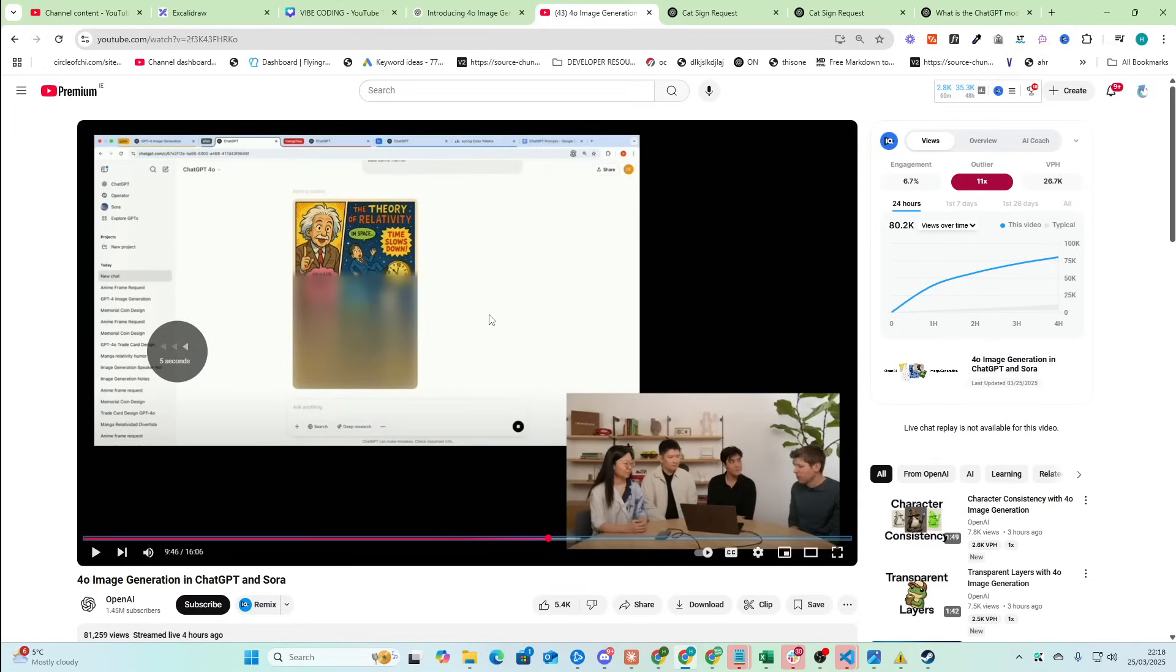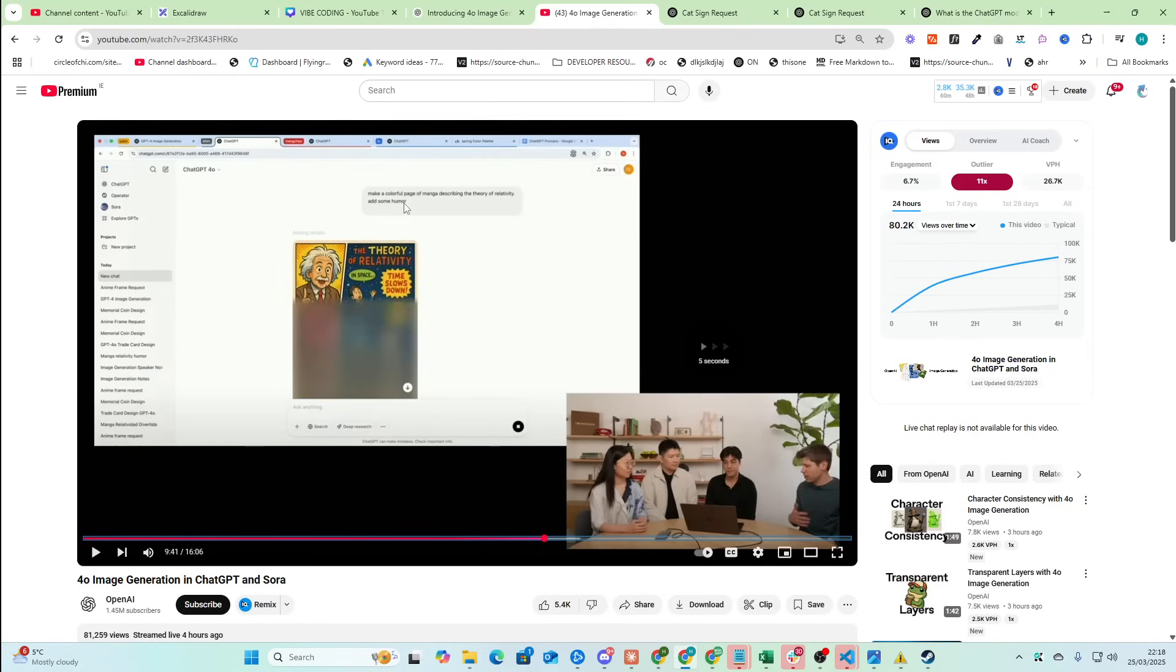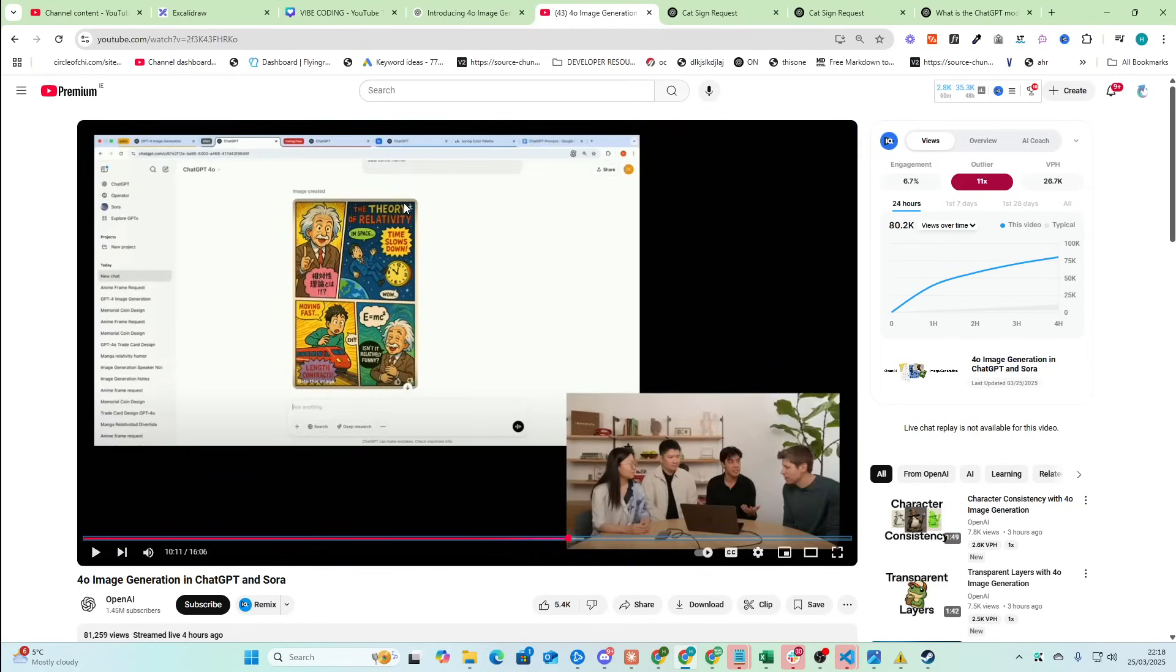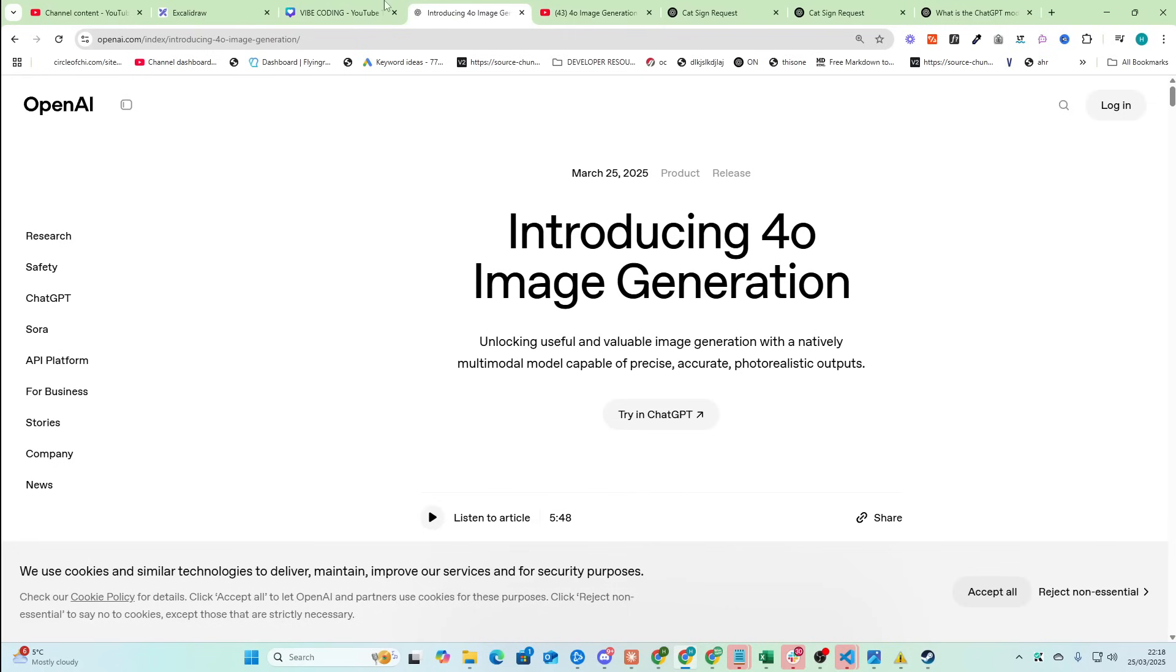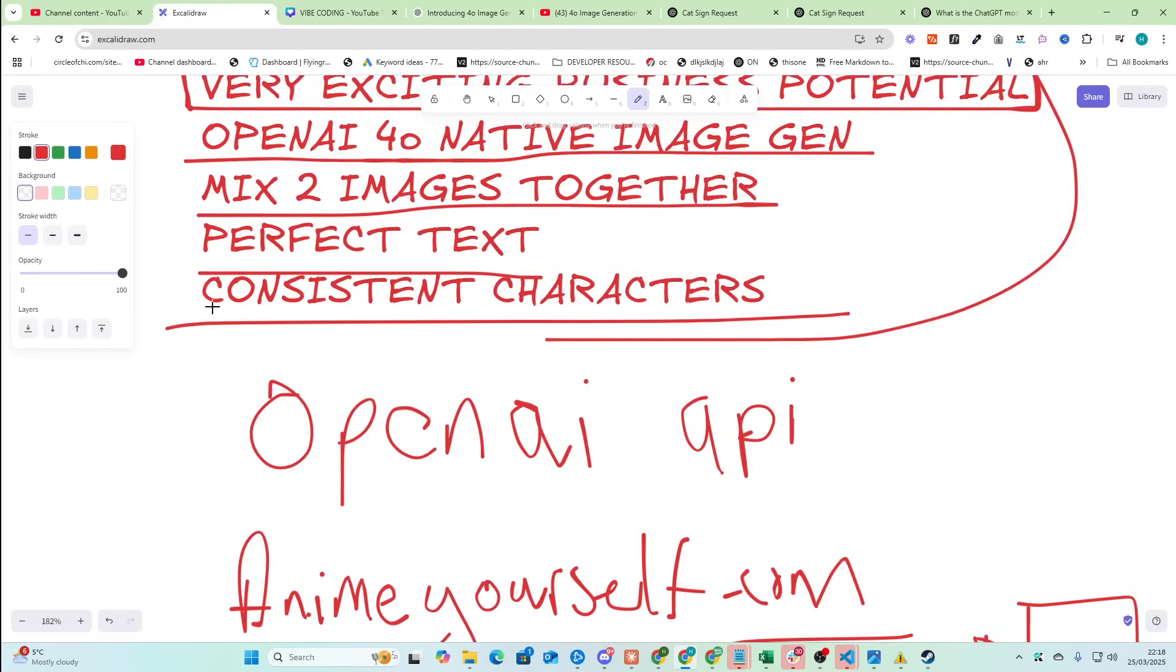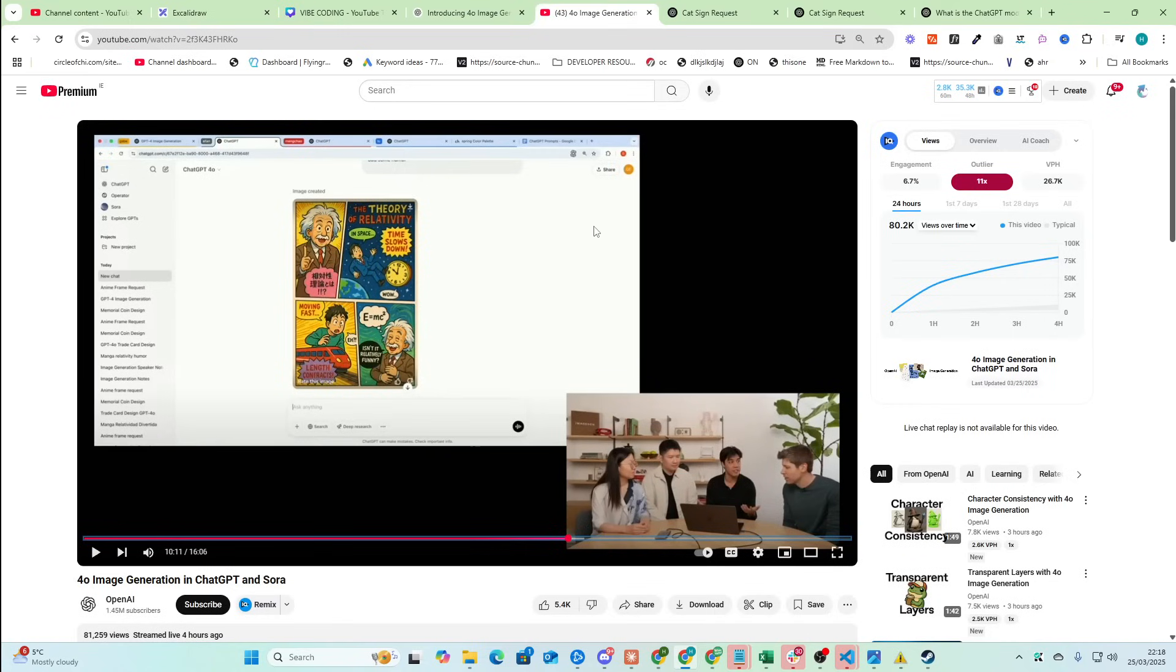Not just perfect text though as well. It understands the prompt. So make a colorful page of manga describing the theory of relativity. Add some humor. It understands very simple prompts and creates something quite complicated from it. So there are a few business opportunities that we're going to be talking about in this video. But I'll get to that in a minute.